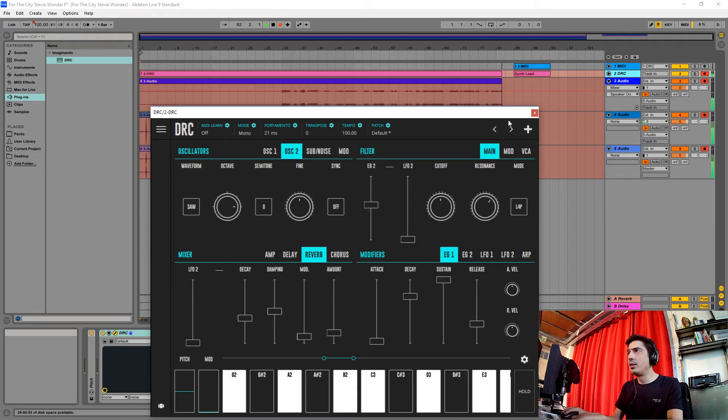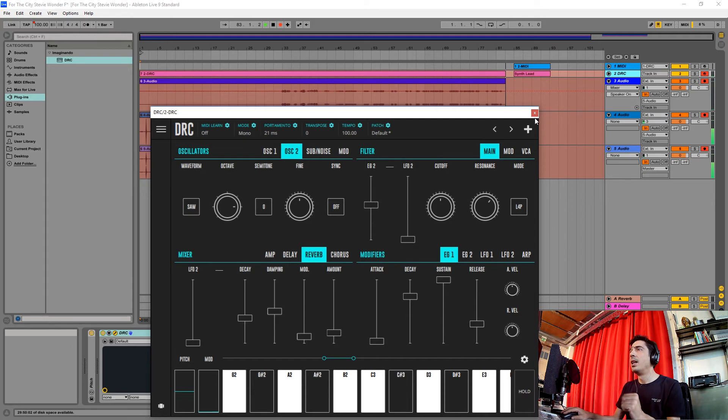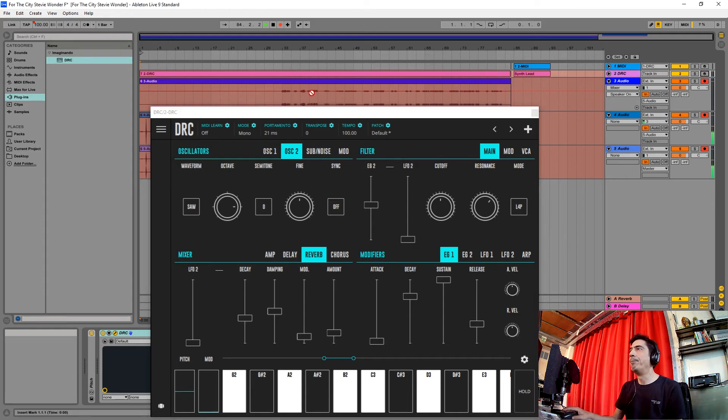And this should be it. So let's hear the melody that I've played before.